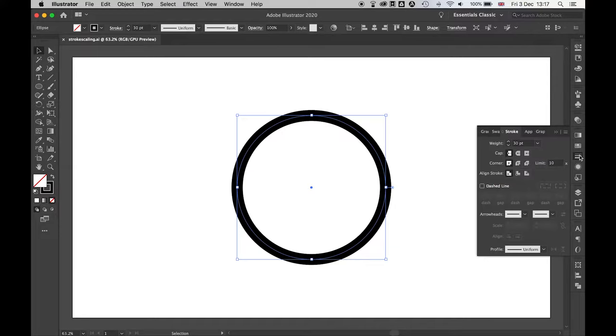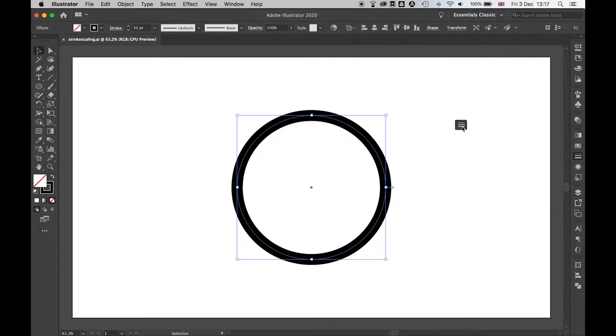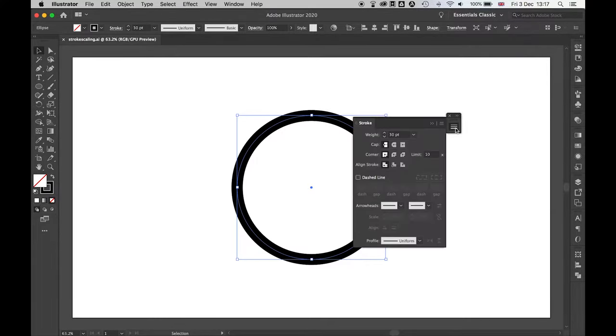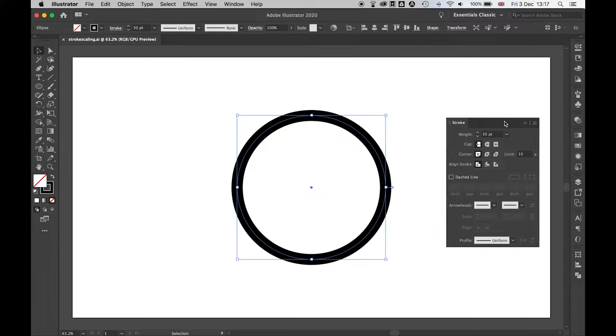Right now, that stroke is set to 30 pixels. I'm just going to pull this out so we can see what's going on here.